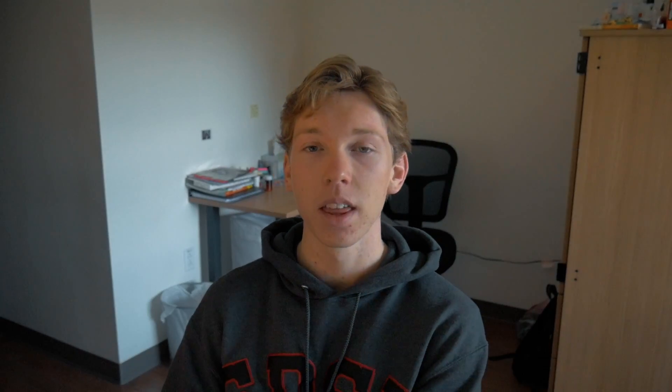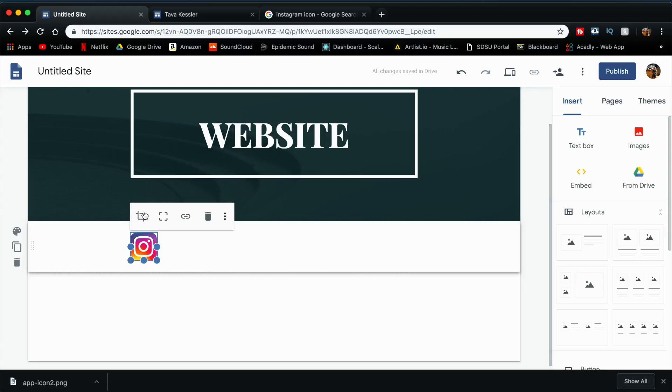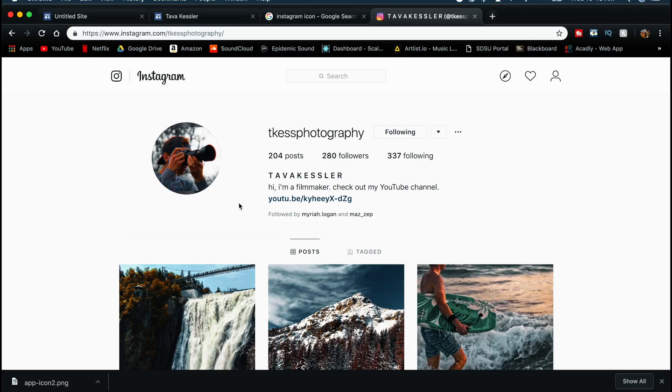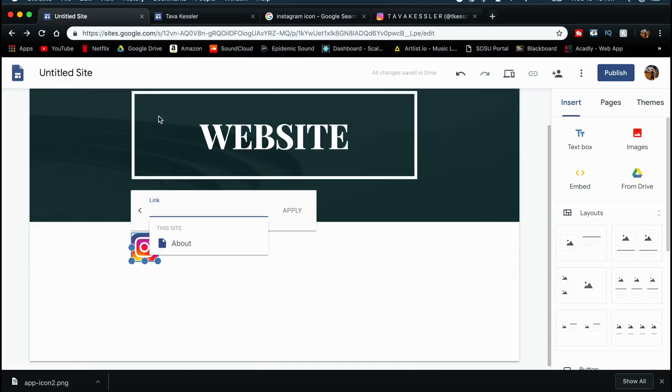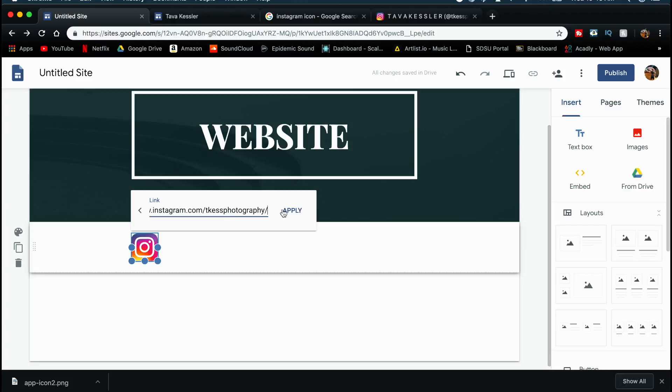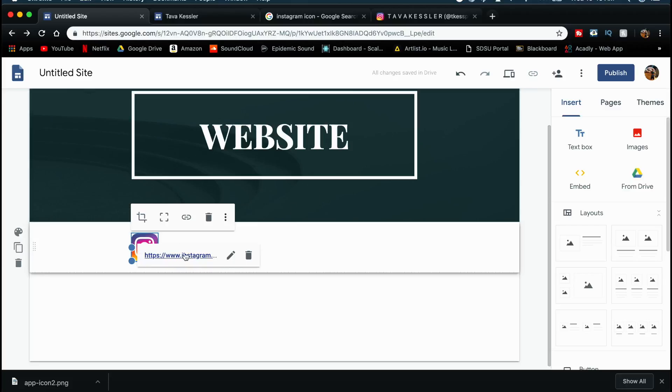Once you get the icon sized the way you want, click on it and you'll see options appear: crop, uncrop, and insert link — which is what you want. Click 'Insert link' on the selected icon, then enter the link to the website you want it to open. Go find the direct link to that Instagram page and make sure it's exactly accurate. Go to Instagram, look up the account you want to link, copy the URL from the top, go back to your site, paste it in the link field, and click Apply. Now that link is applied to the icon.